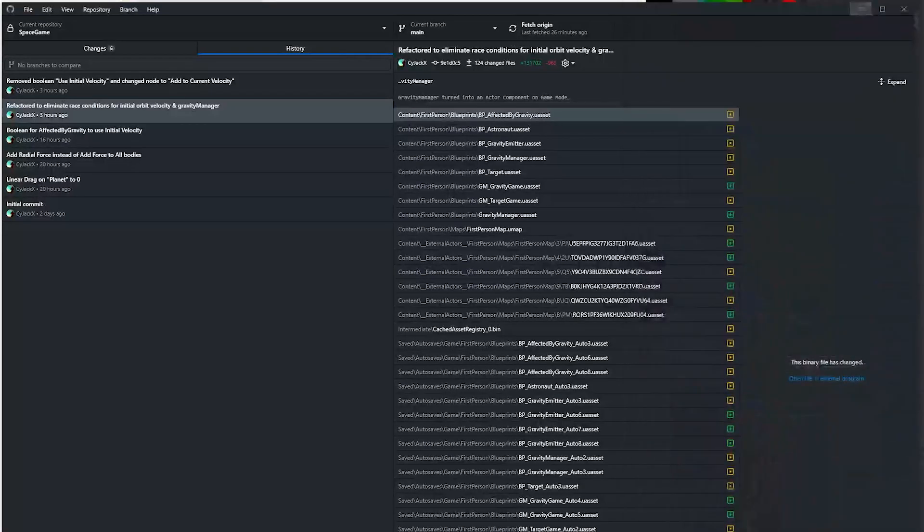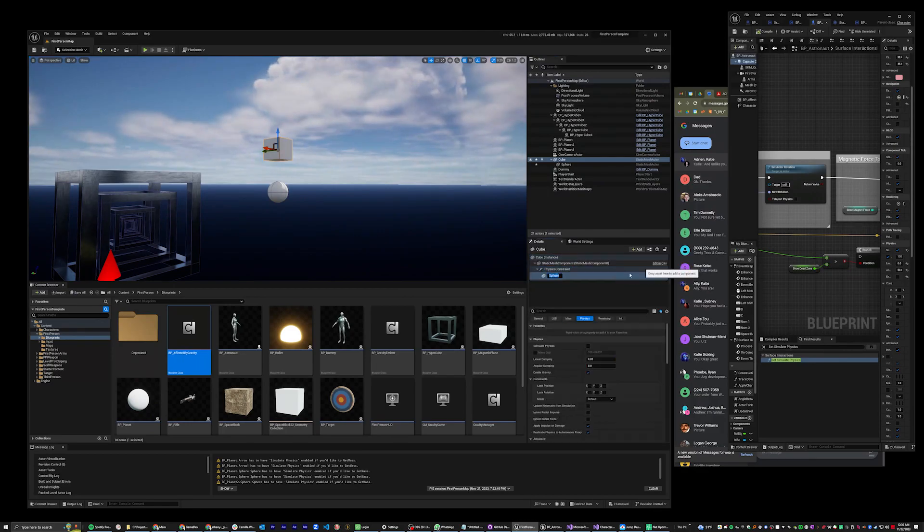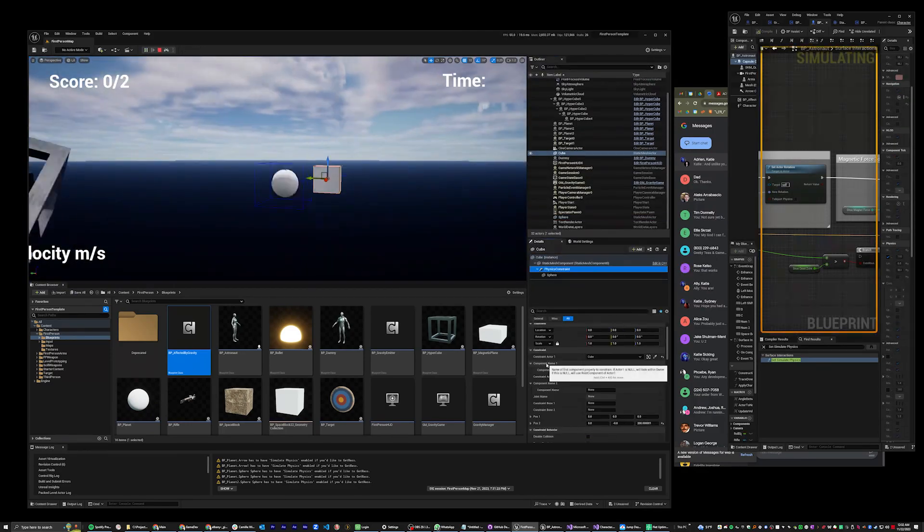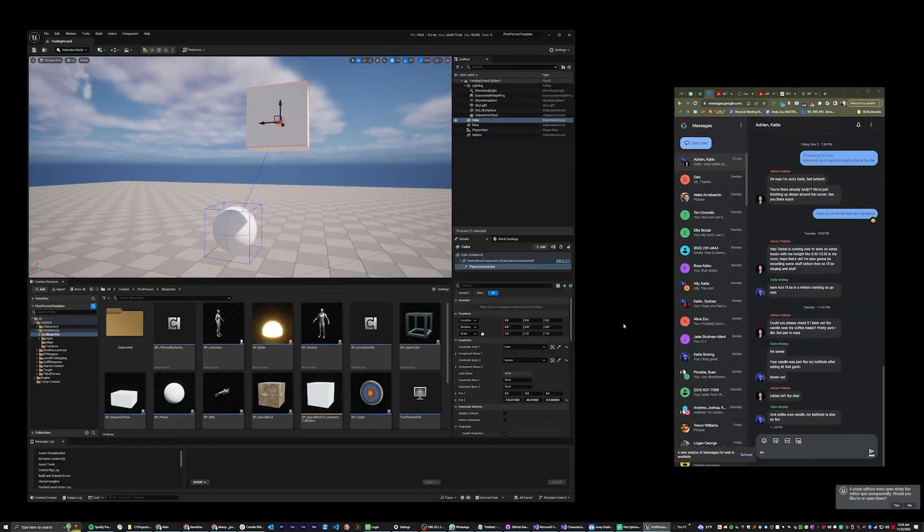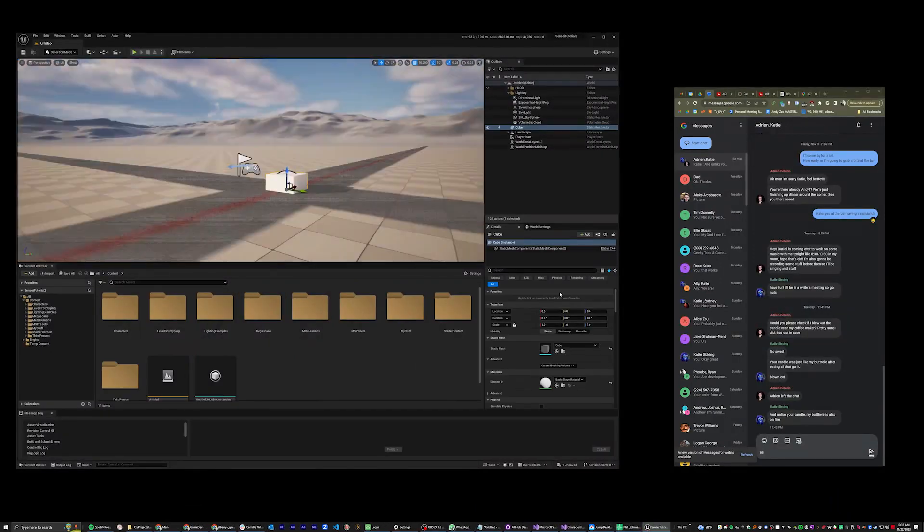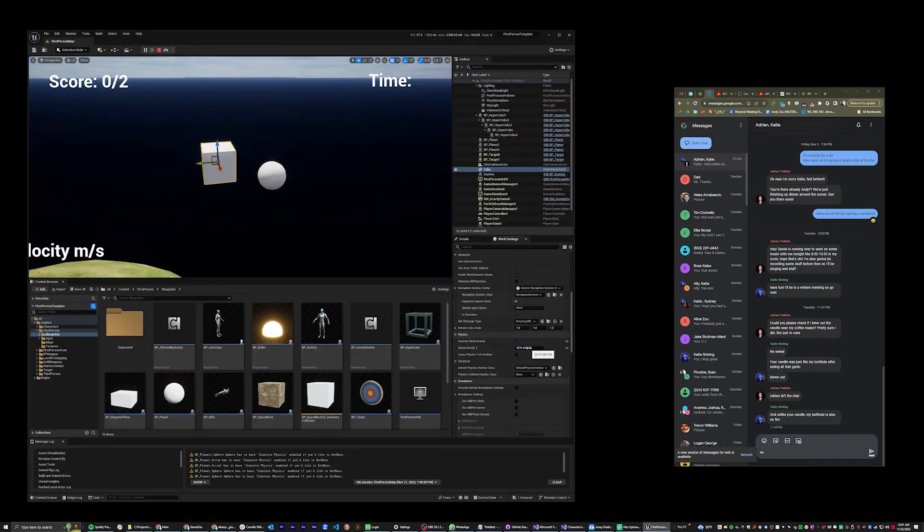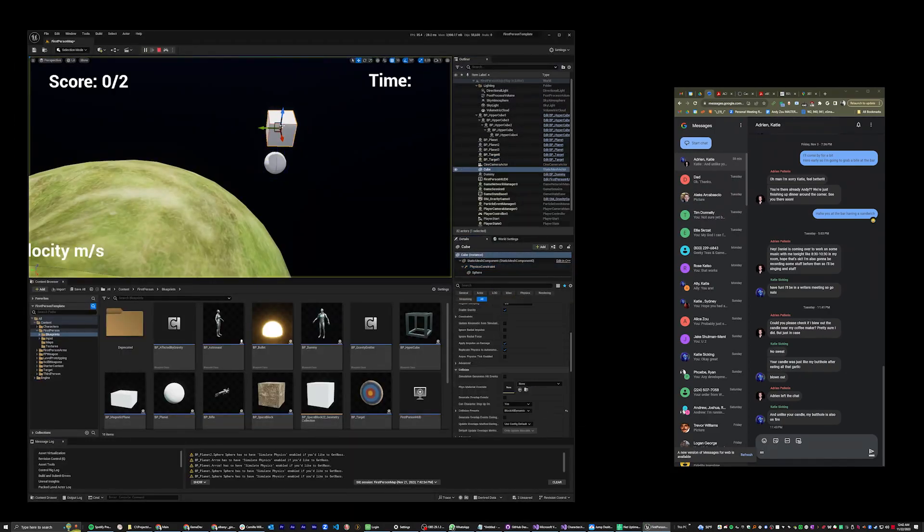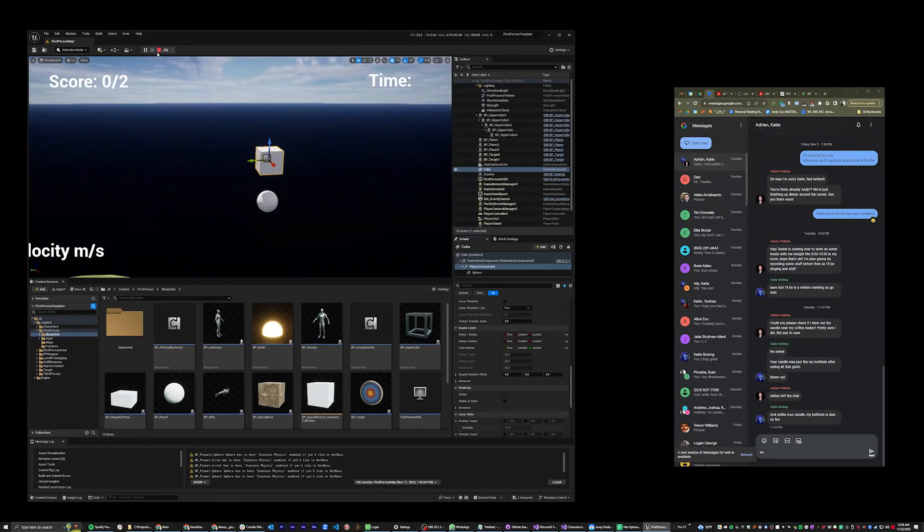Things were getting complicated enough that I thought I should probably start using GitHub. Then I tried physics constraints and I could not make heads or tails of it. It was too complicated for what I needed right now, so eventually I decided to just skip it all.